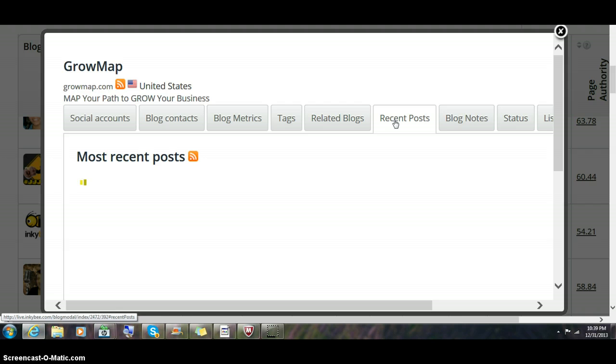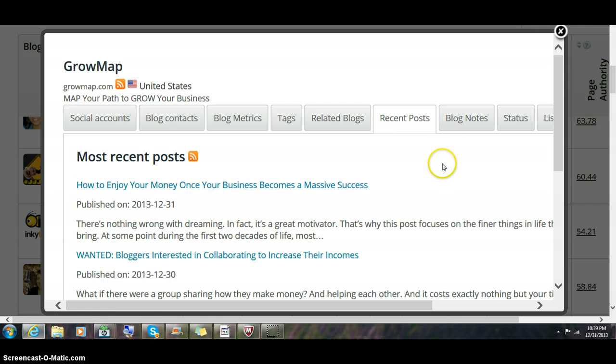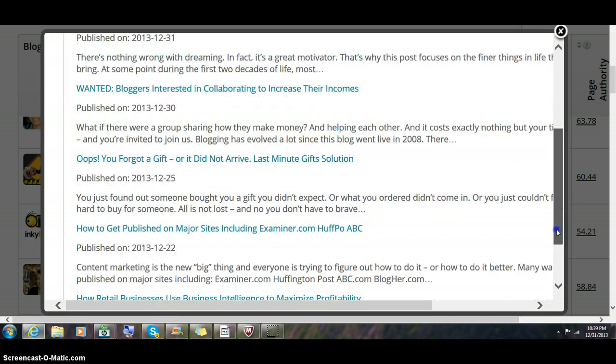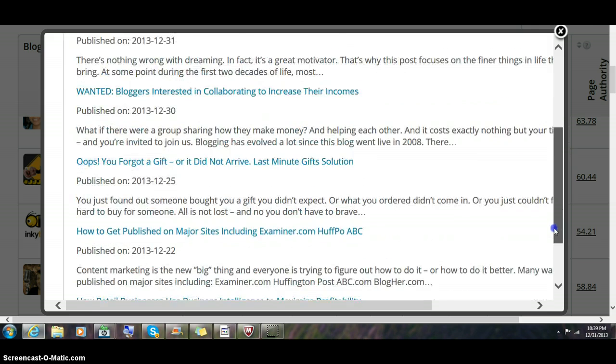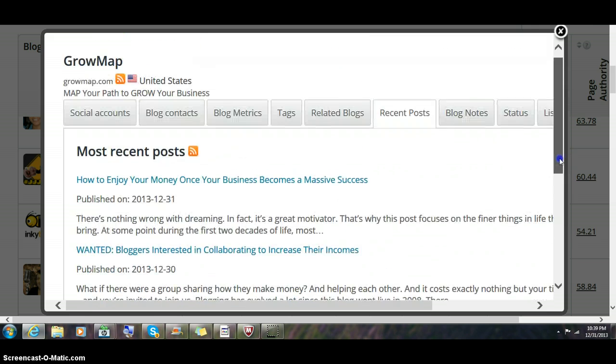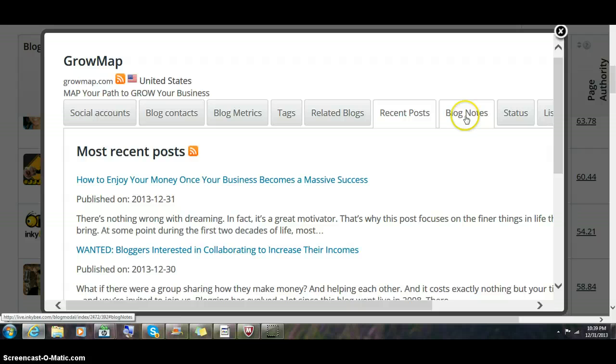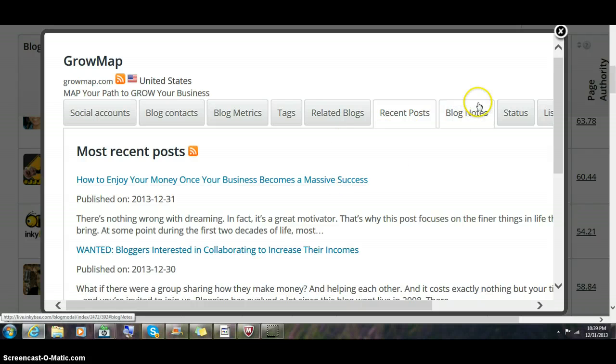Recent posts—you can see the latest posts that blog has published and what date it was published. So you can instantly see what they're publishing on, what the titles were. You can click through and see the post.